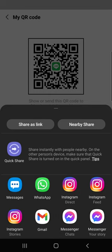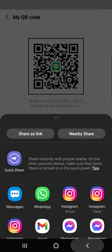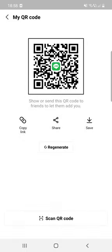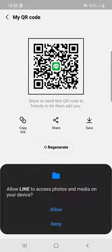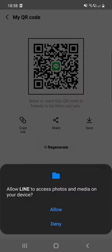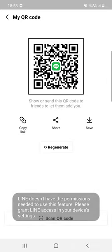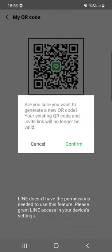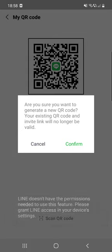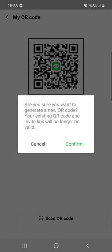Are you sure you want to generate a new QR code? Your existing QR code and invite link will no longer be valid.